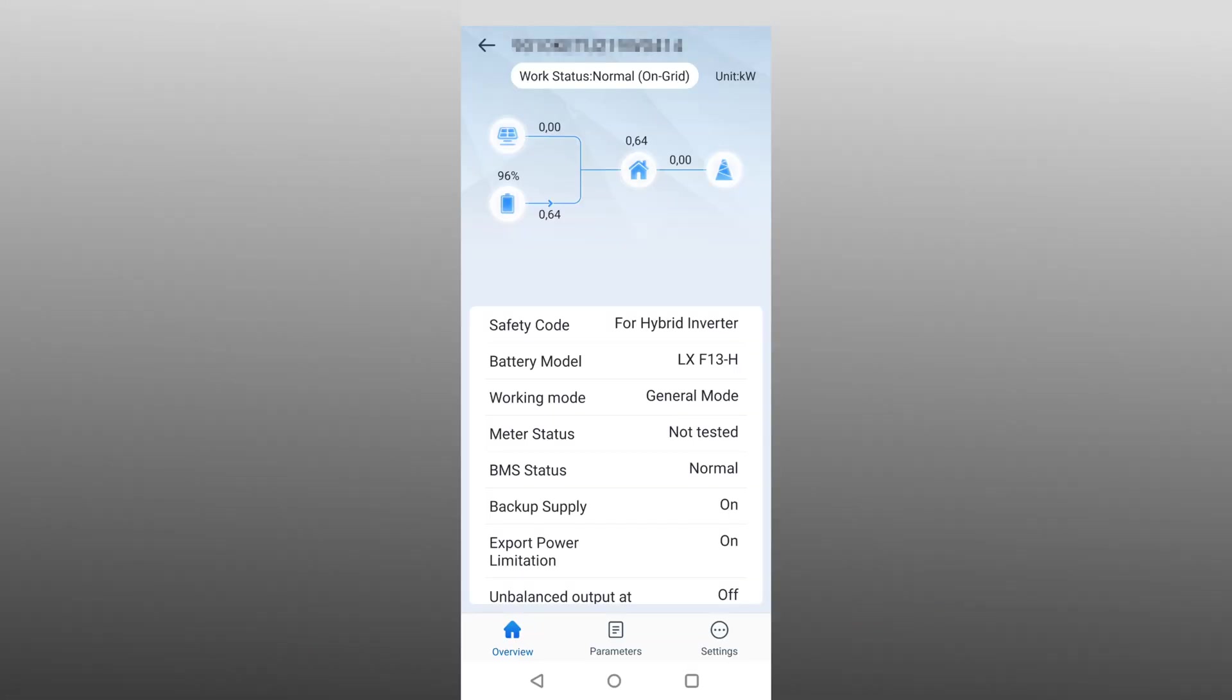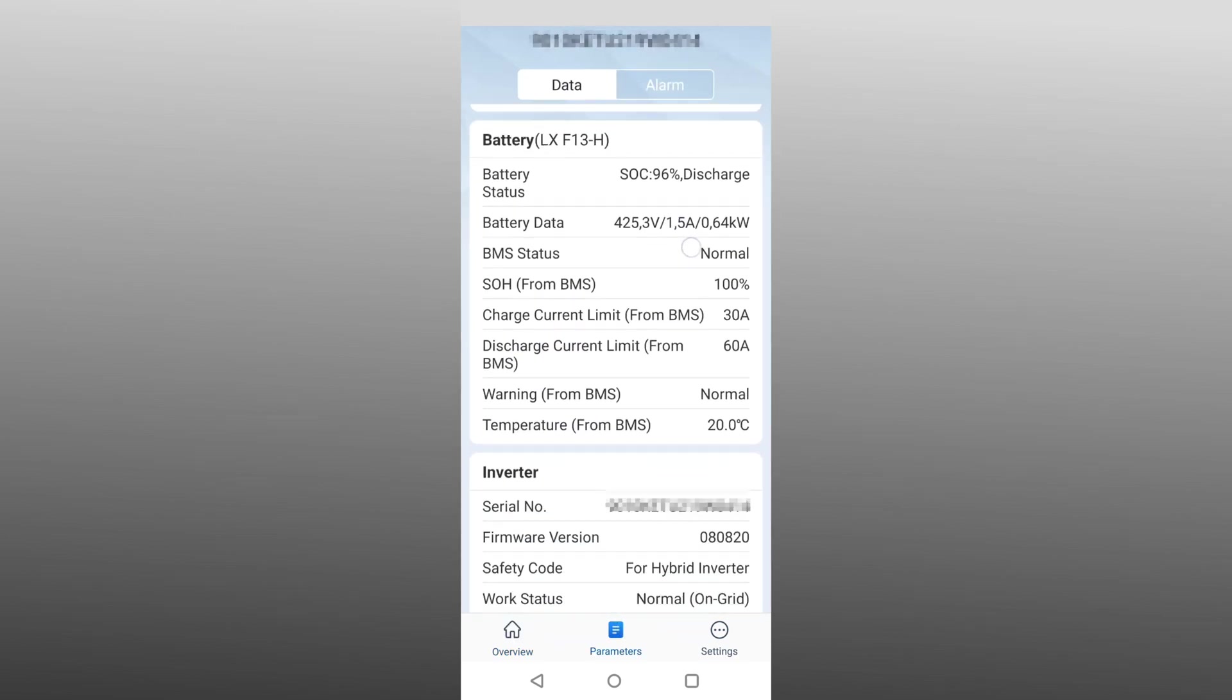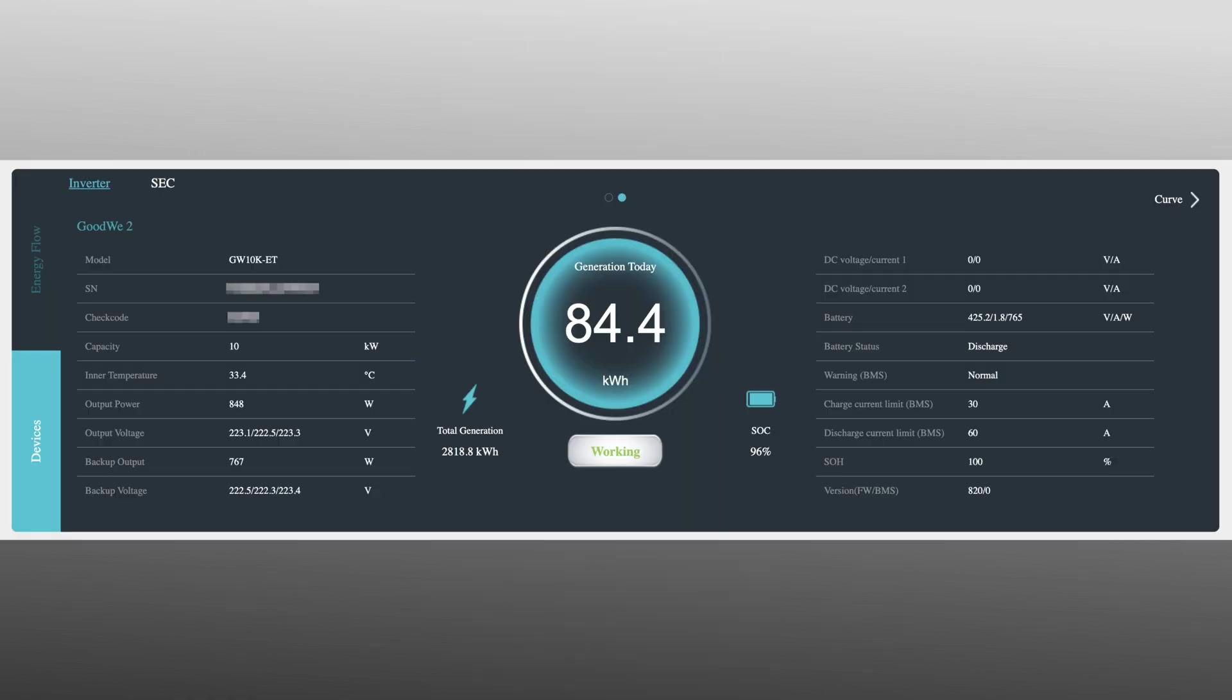In the PV Master app, battery type, state of charge, voltage and current should be visible. And after a short while, also in the SAMS portal.